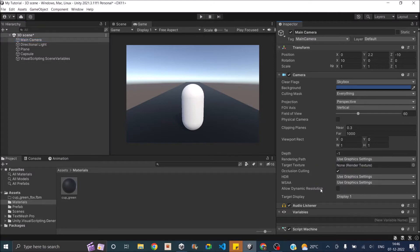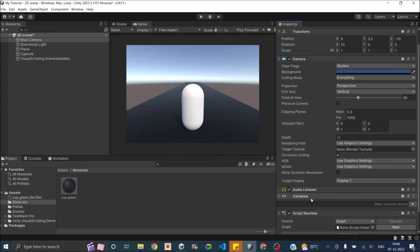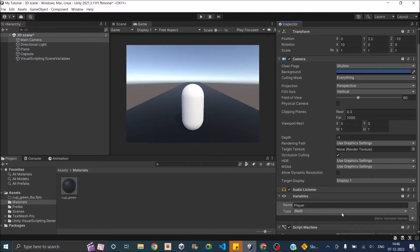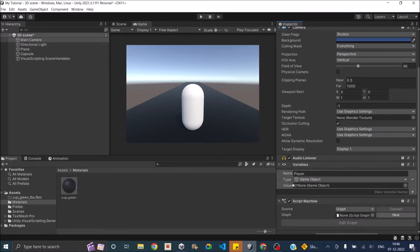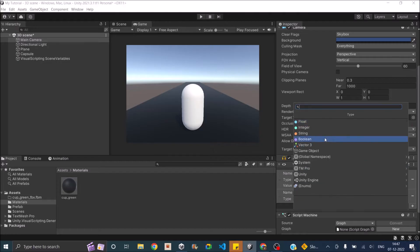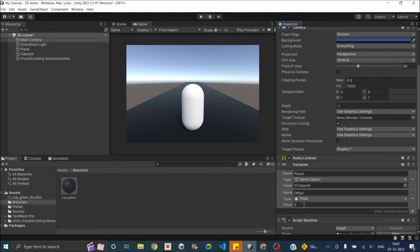Let's search for script, select script machine, and we'll need two variables. The first is the player and the second is the offset. Offset is basically the distance between the player and the camera — we'll try to maintain that distance. Let's create a variable called player of type game object, then drag our player onto it. Then we'll create another variable called offset. Since we are moving in the z direction, we only need the offset in the z direction, so this will be a float. We won't set the initial value here because we'll get it from the start event.